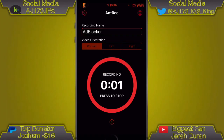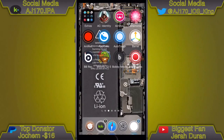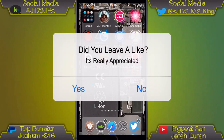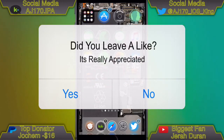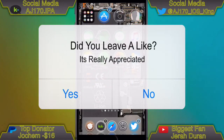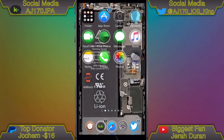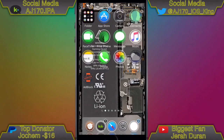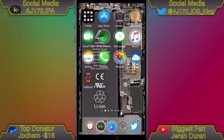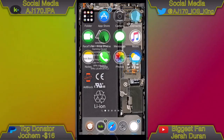Hey guys, this is AJ 170. Today I'm going to be showing you how to block all ads. This is actually the best way I know — I've tried multiple jailbreak ones and none of them work. This is the only ad blocker I've found that works across every single device.